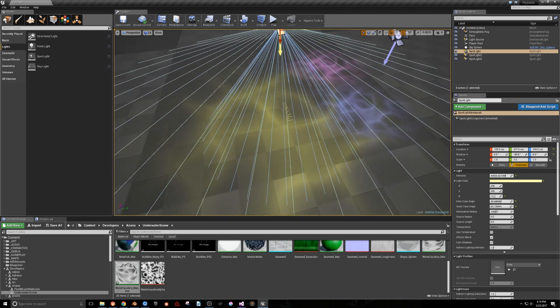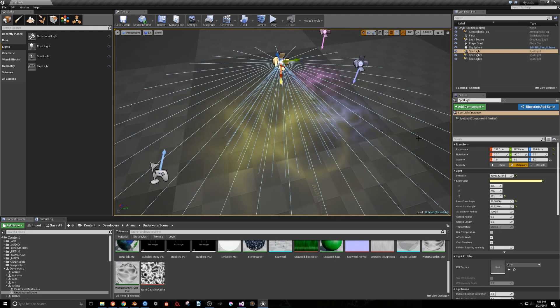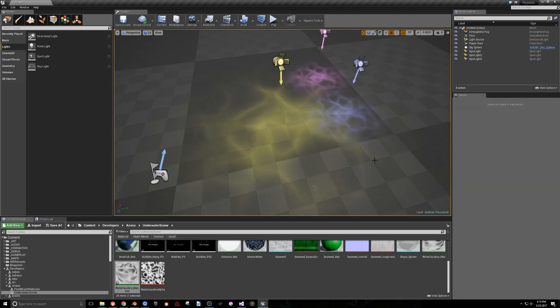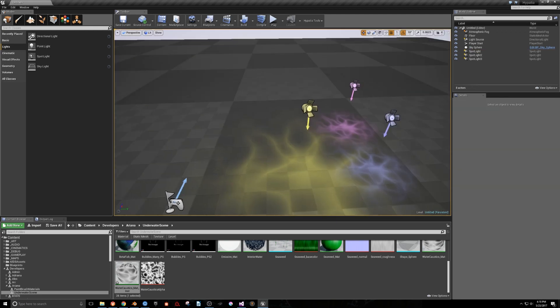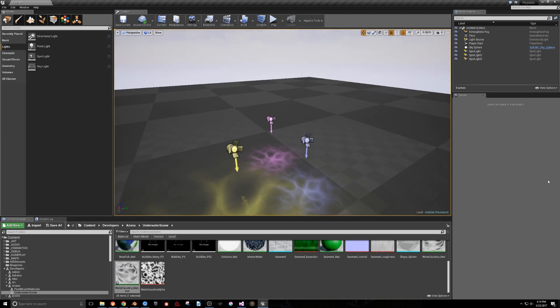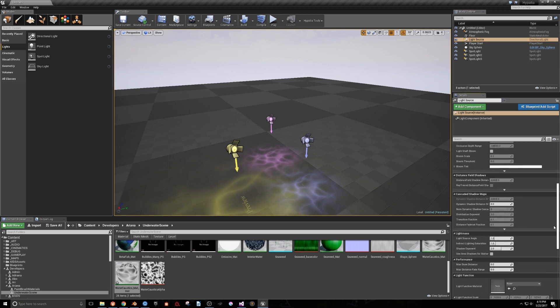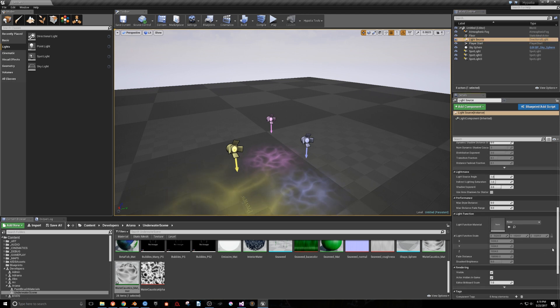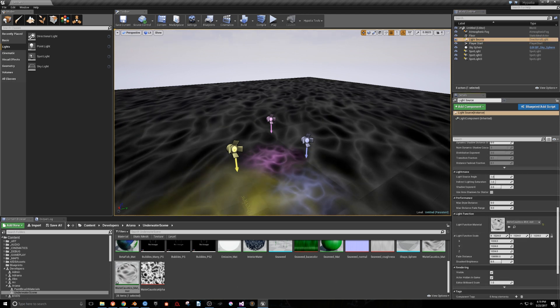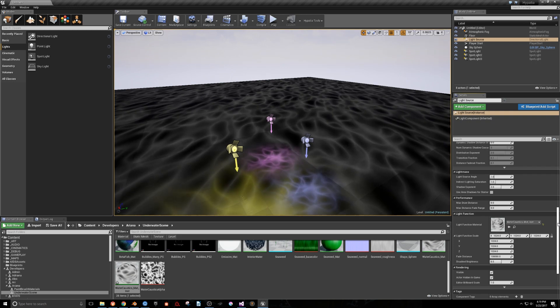Light functions can also be applied to point lights and directional lights, so I'll select the Light Source in the Level Outliner, and apply the effect there as well, and change the color and intensity on this light also.